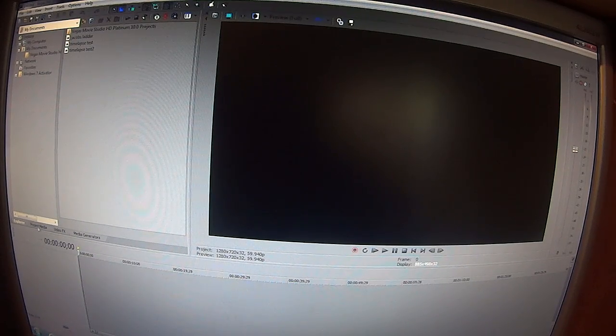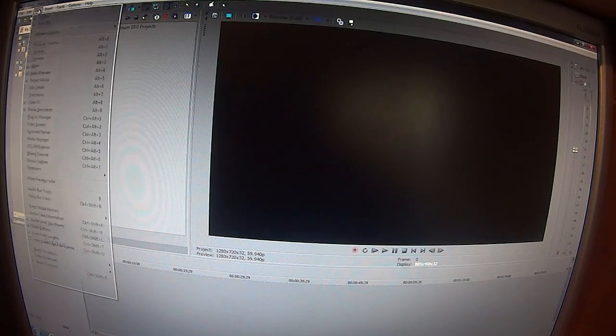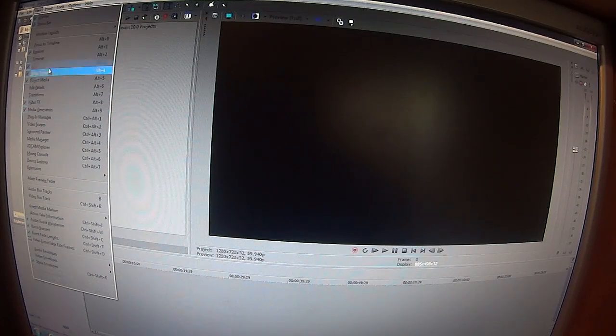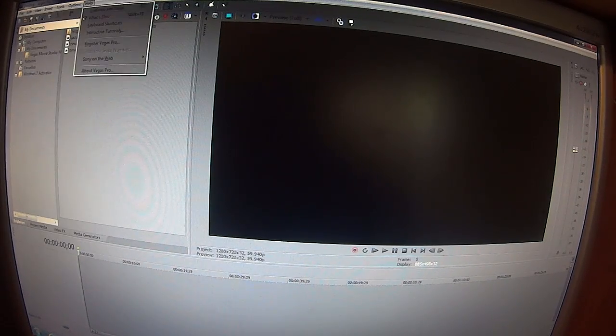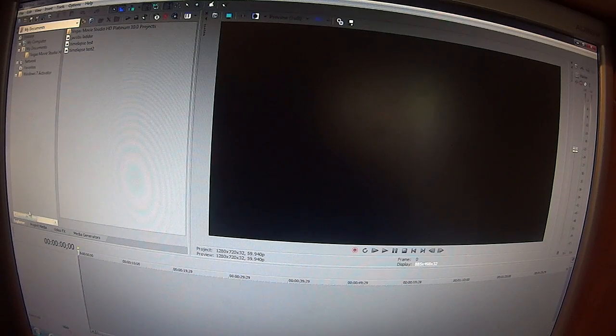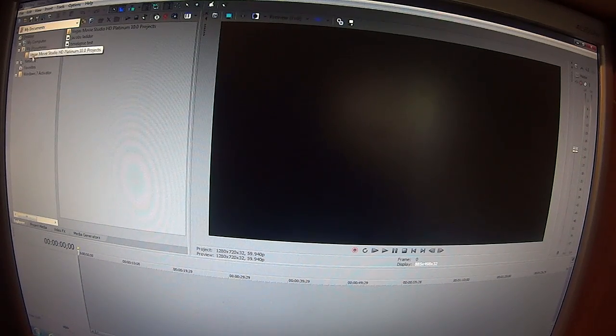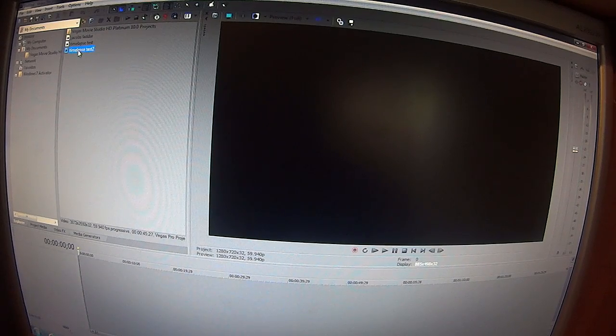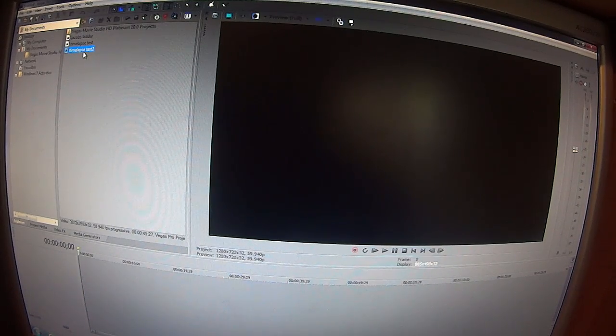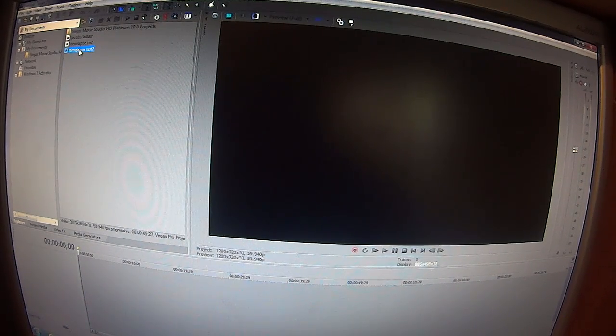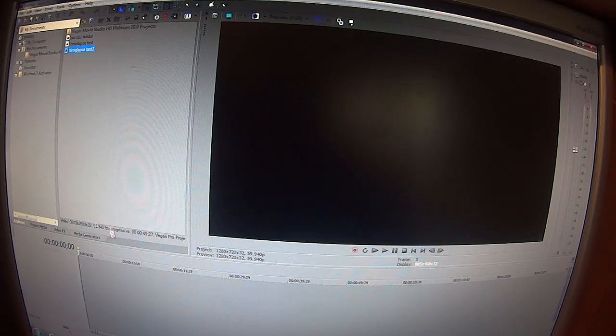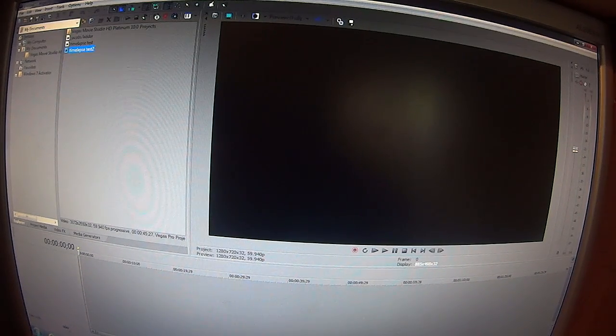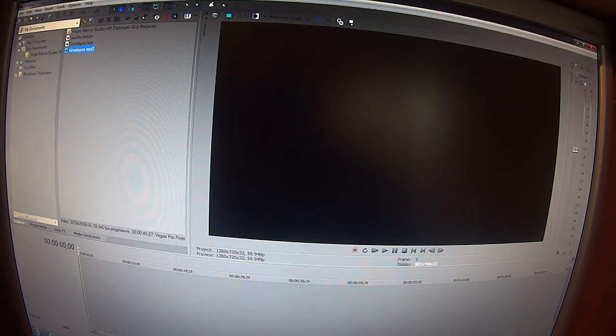And once you do that, you want to go to your Explorer tab in your Vegas. If you don't have the Explorer tab, people know how to do that. But just check the Explorer tab or highlight it so you got it. And you're going to go in and want to find that time lapse to test or whatever you called it. And once you find that, left click it and drag that down to your timeline.